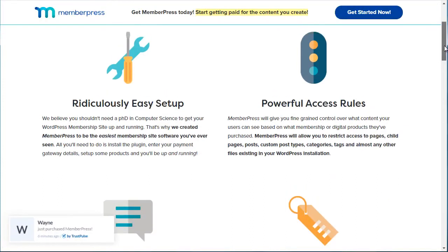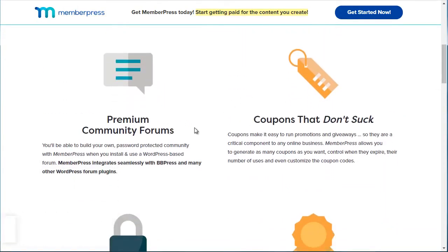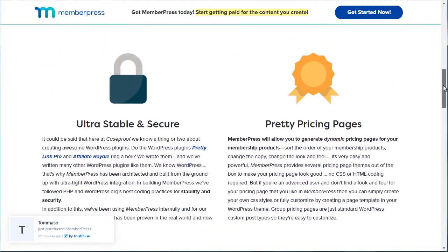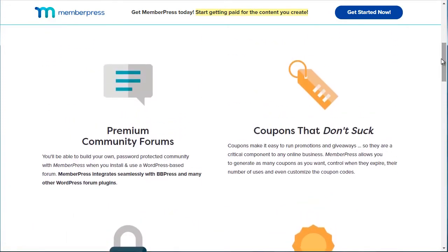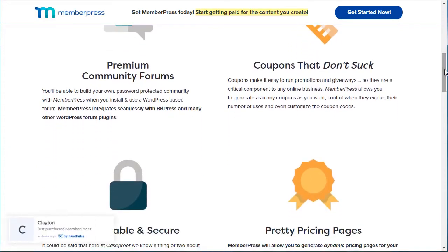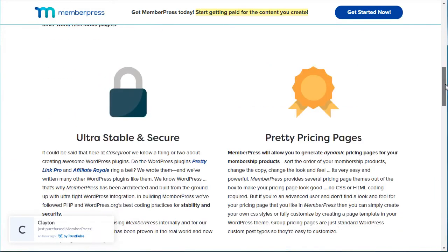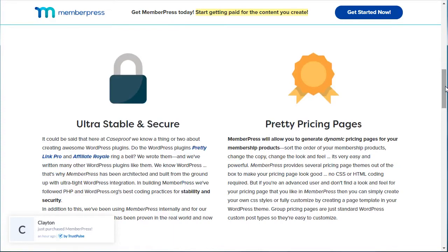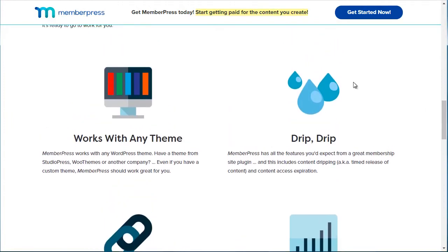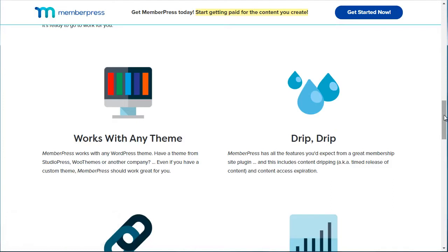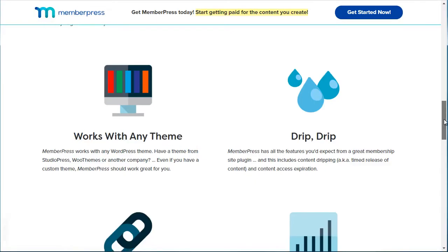If we click on Features, you can get a better idea of the different options. It's easy to set up, and it has a premium community forum — so if you want that second level to be a community and don't want to use Facebook, you can have everything centralized on your WordPress site. You've also got coupons, stability, and the ability to drip content. For example, if you have a series, you can require students to complete course one before accessing course two, dripping it month by month.